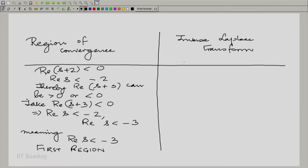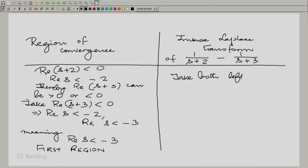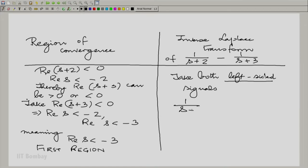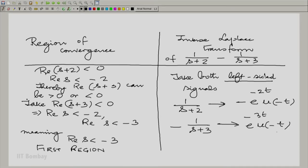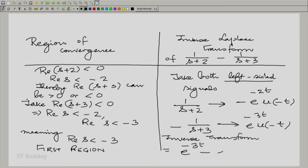In this first region, the inverse Laplace transform takes the left-sided signal corresponding to both terms. So 1/(s+2) leads to -e^(-2t) u(-t), and similarly for -1/(s+3). Therefore, the inverse Laplace transform is [e^(-3t) - e^(-2t)] u(-t).